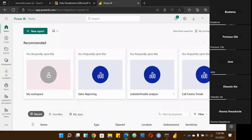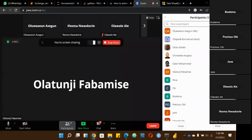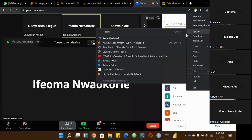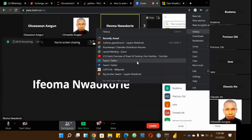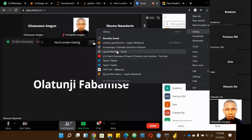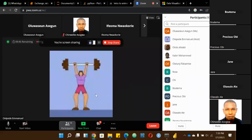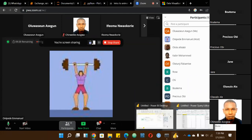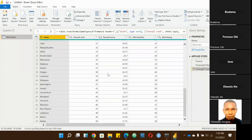I'll send the dataset to you all, maybe after today's workshop.